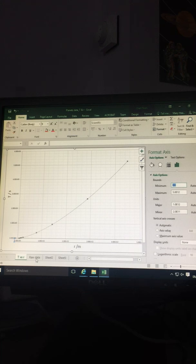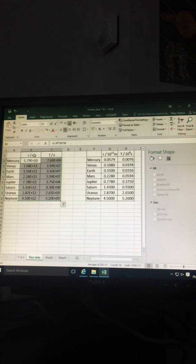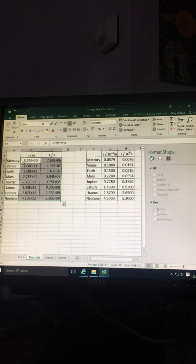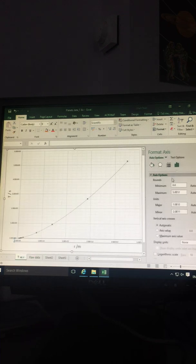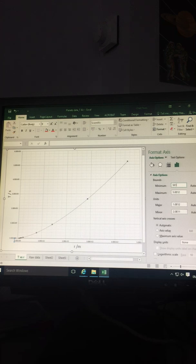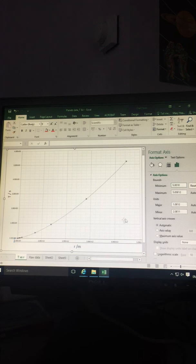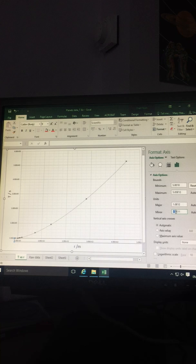If I go back to my raw data, the smallest value of R for Mercury was 5.79 times 10 to the power of 10, so I'm going to put in 5 times 10 to the 10. You can change the major and minor increments.